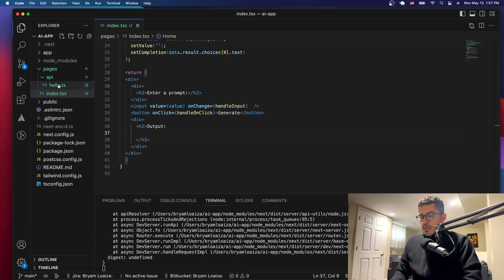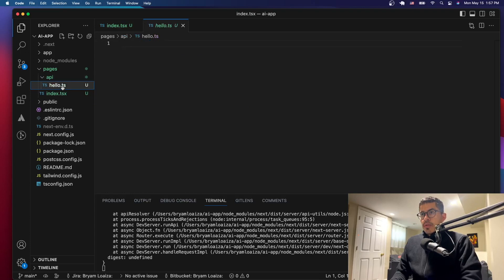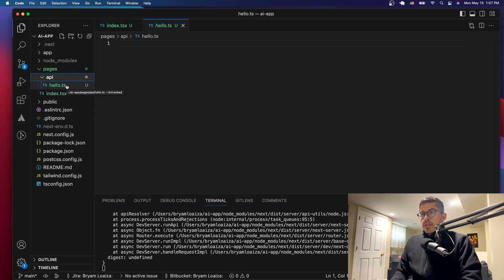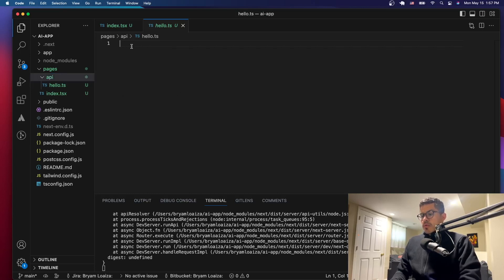In the last tutorial we created this path. We created the API folder and then we created a file called hello.ts. Once you create the API folder, whatever you put inside of that folder, Next.js creates an API endpoint automatically, so you don't have to do anything. This is where we're going to be working with our application.